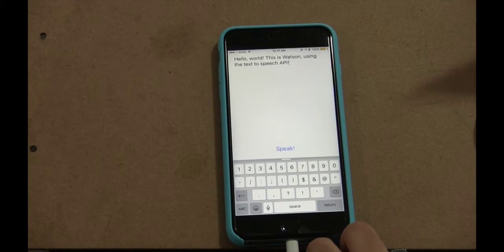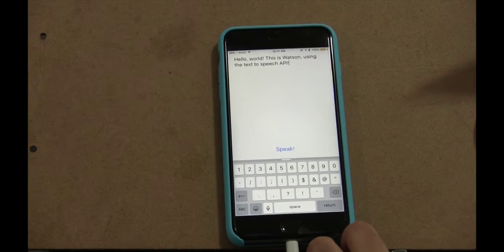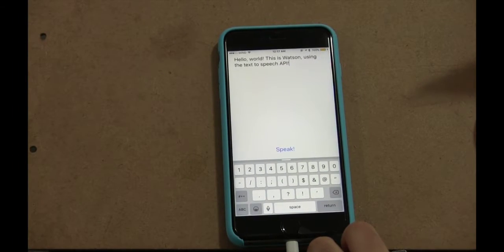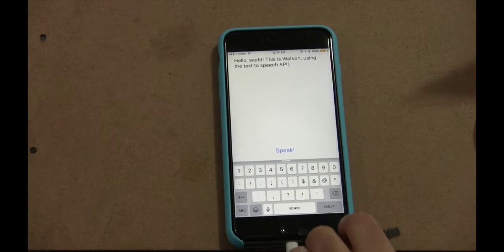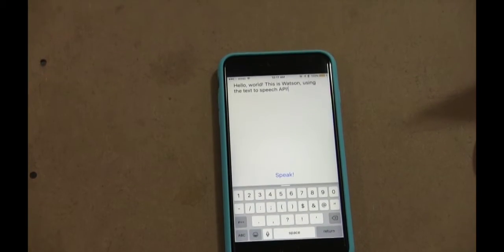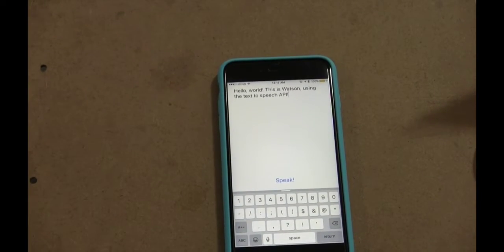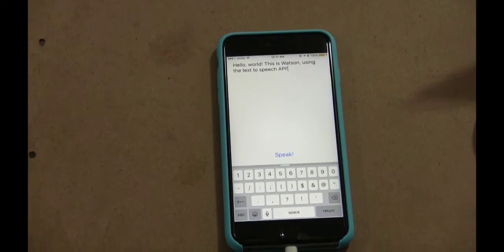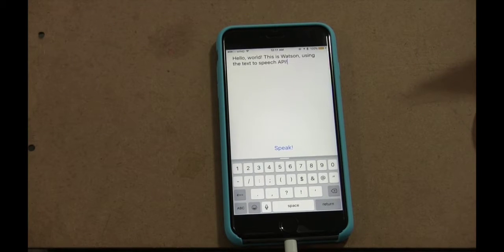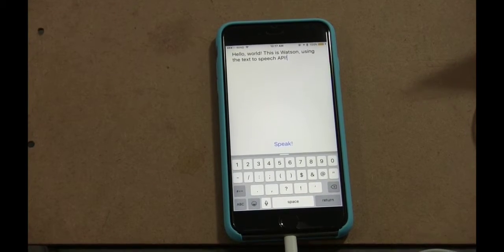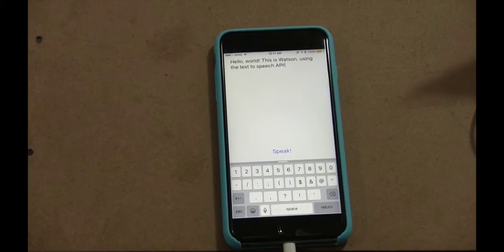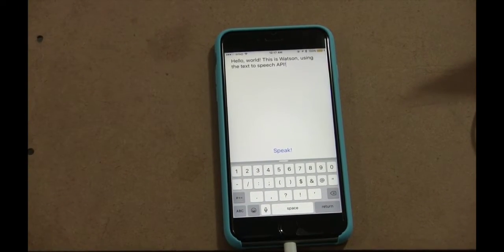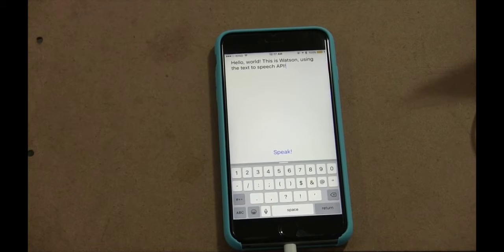Hello, world. This is Watson using the text-to-speech API. And as you can see, that was IBM Watson in its official Jeopardy voice, which is actually called US Michael now.